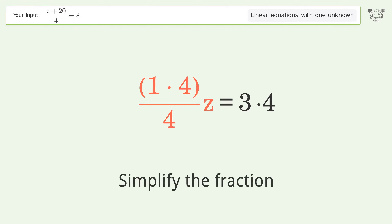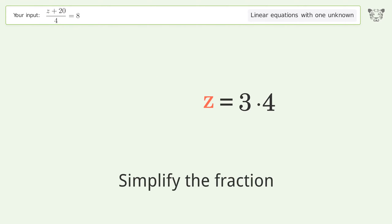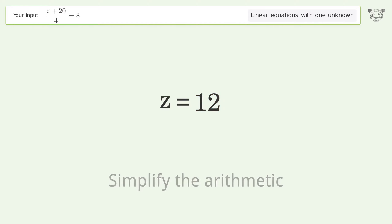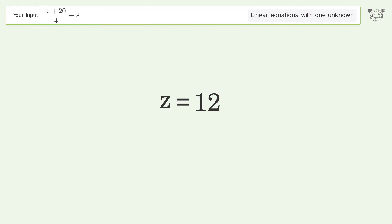Simplify the fraction, then simplify the arithmetic. And so the final result is z equals 12.